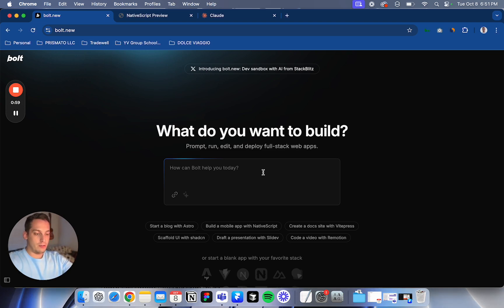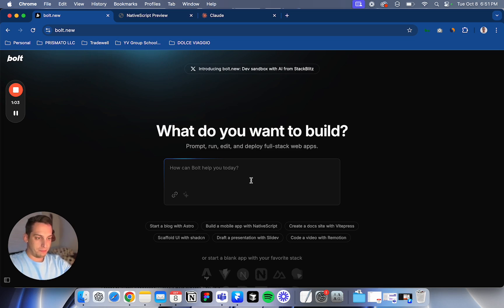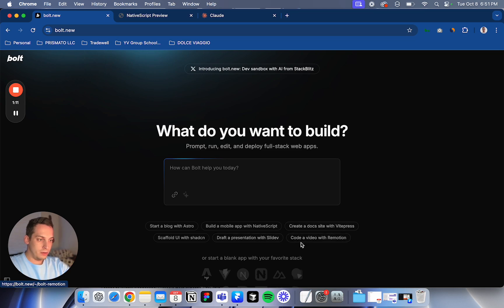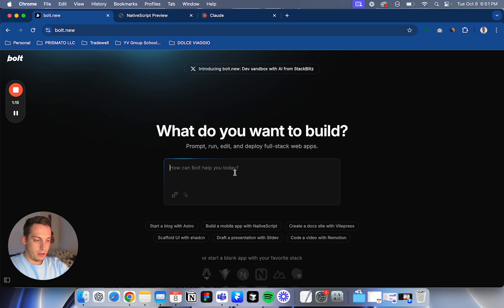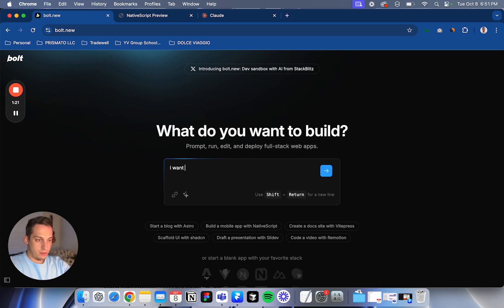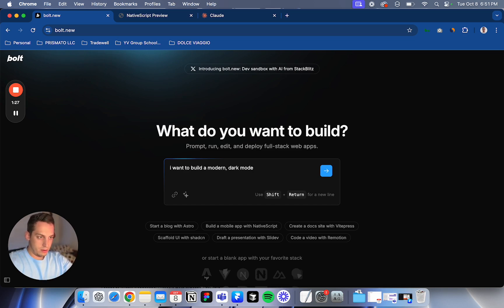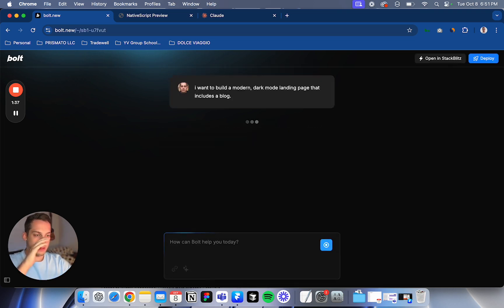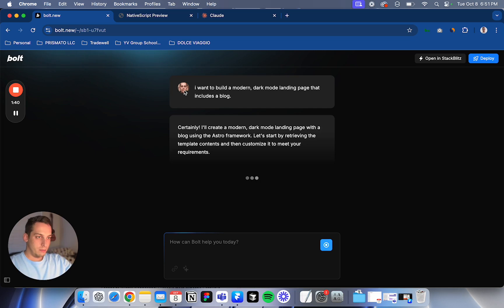So first of all, I just want to build something simple. We have some things here, like start a blog with Astro, draft a presentation, code a video, and so on and so forth. So let's just build a landing page. I want to build a modern dark mode landing page that includes a blog. Let's just write this and see what we get. So this is my beautiful GitHub image.